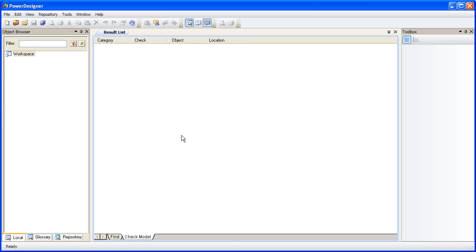People who are new to PowerDesigner sometimes struggle with just how to get started, and if that describes you, then this video will help you immensely.